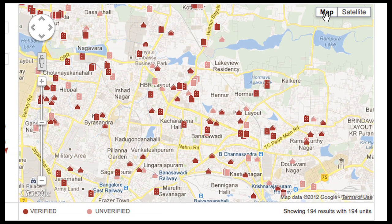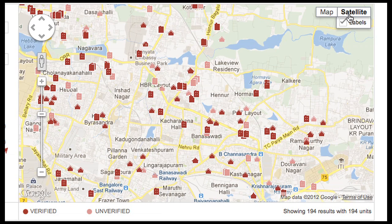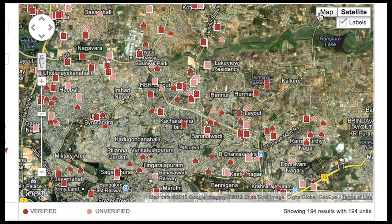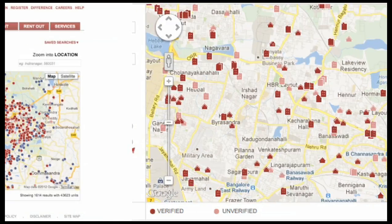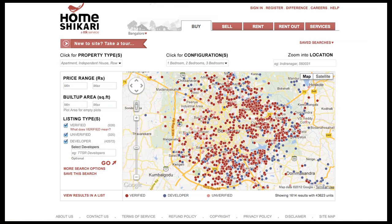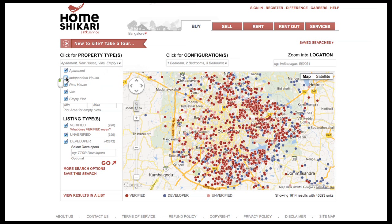You can toggle between a map and satellite view by clicking here. Above the map are the main search options: property type, configurations, and location. Any change in these choices will show up immediately on the map.